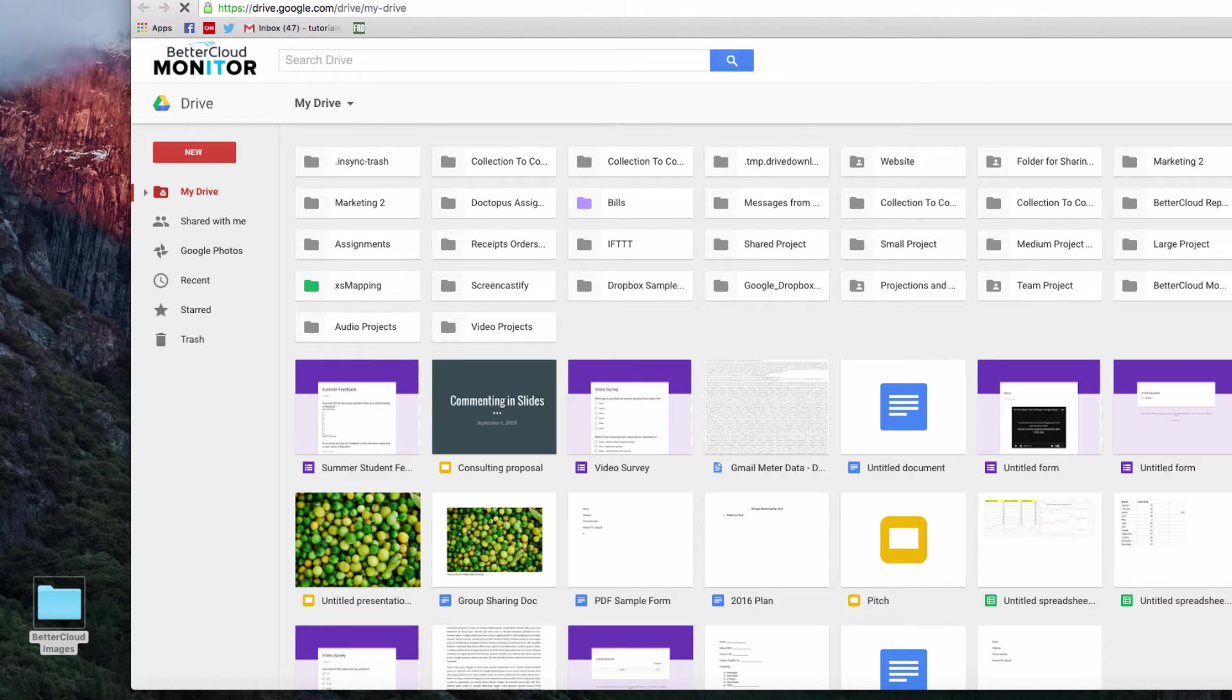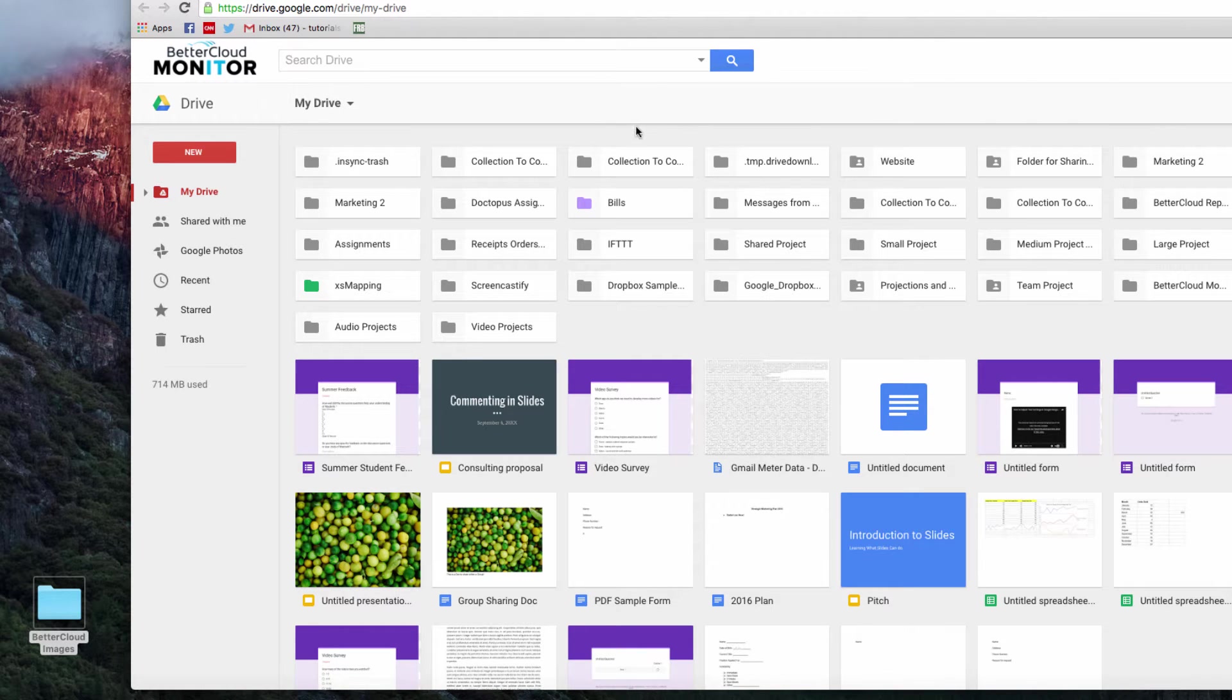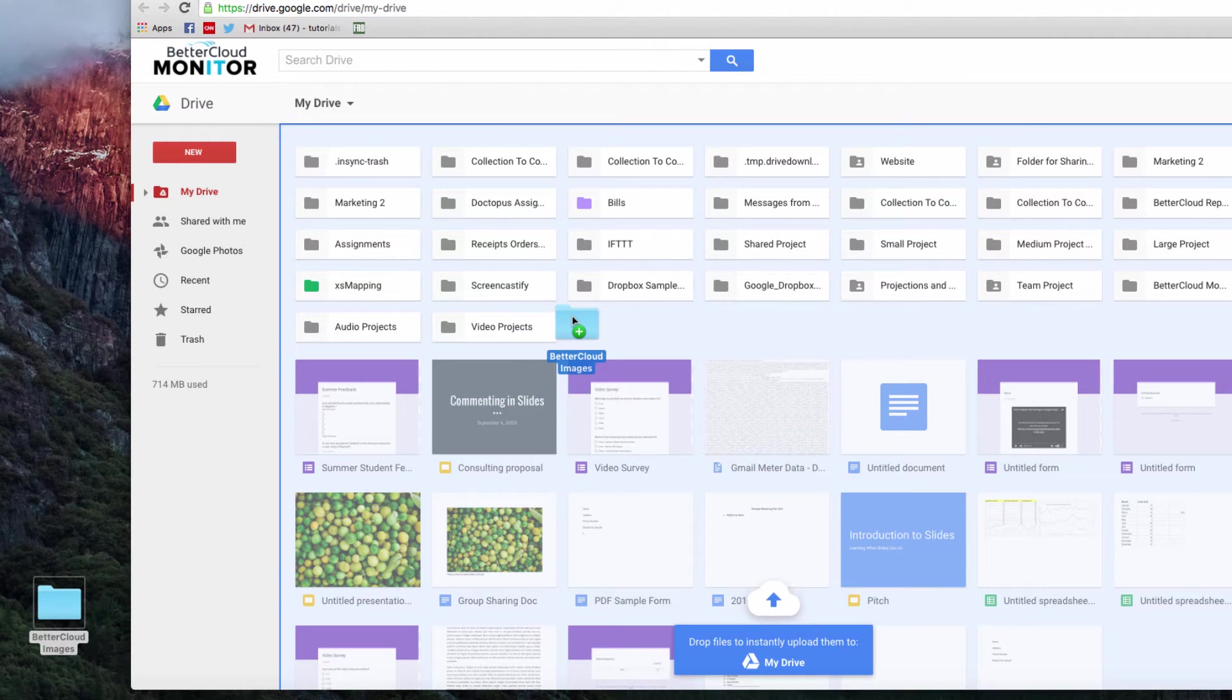So I'm starting out in my Google Drive account here, and I'm just going to take this folder from my desktop and drag it into my Drive. There, you can see it automatically is uploading.